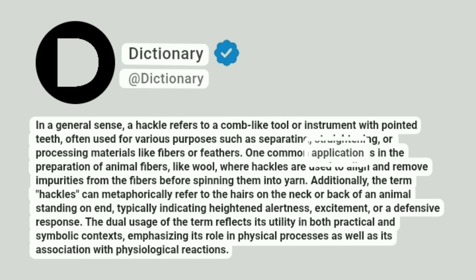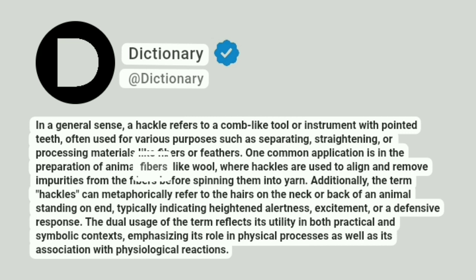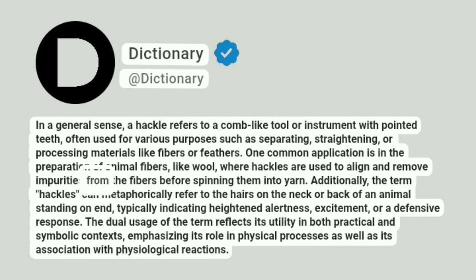One common application is in the preparation of animal fibers, like wool, where hackles are used to align and remove impurities from the fibers before spinning them into yarn.